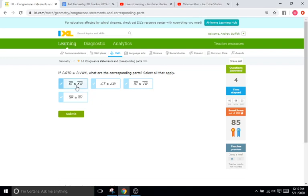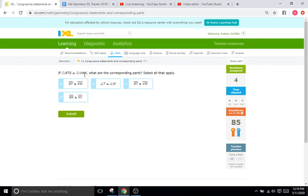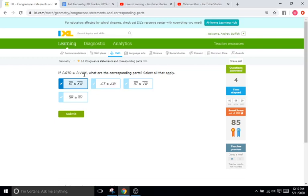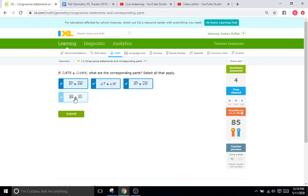Our first option here is ST and XW. So ST are the second and third letter in the left side of our statement. And XW also the second and third letter of our statement. So therefore, that is indeed going to be correct. It's the second and the third and the second and the third. Angle T, so the second angle and W, which is the second angle. Second and second, yes. RT and VW. RT are the first and second and VW are also the first and second. So yes. And then SR and XV. So SR is the first and third letters of the left statement. And then XV also the first and third letters. So everything is congruent.